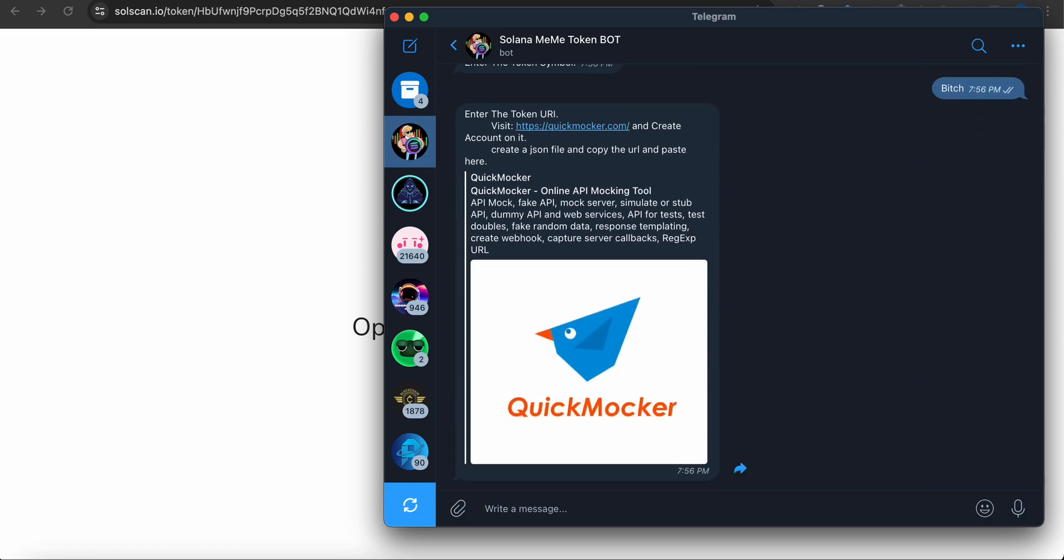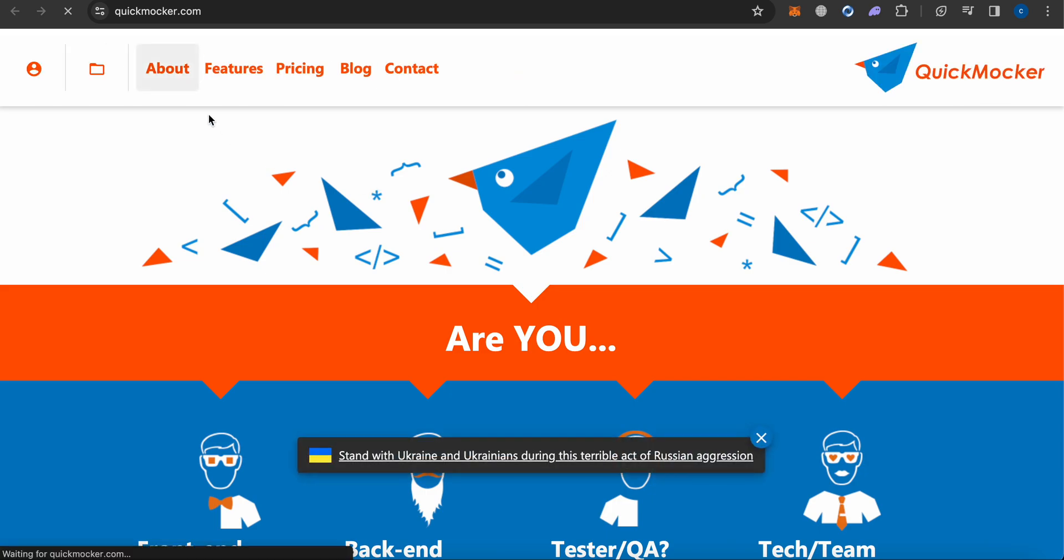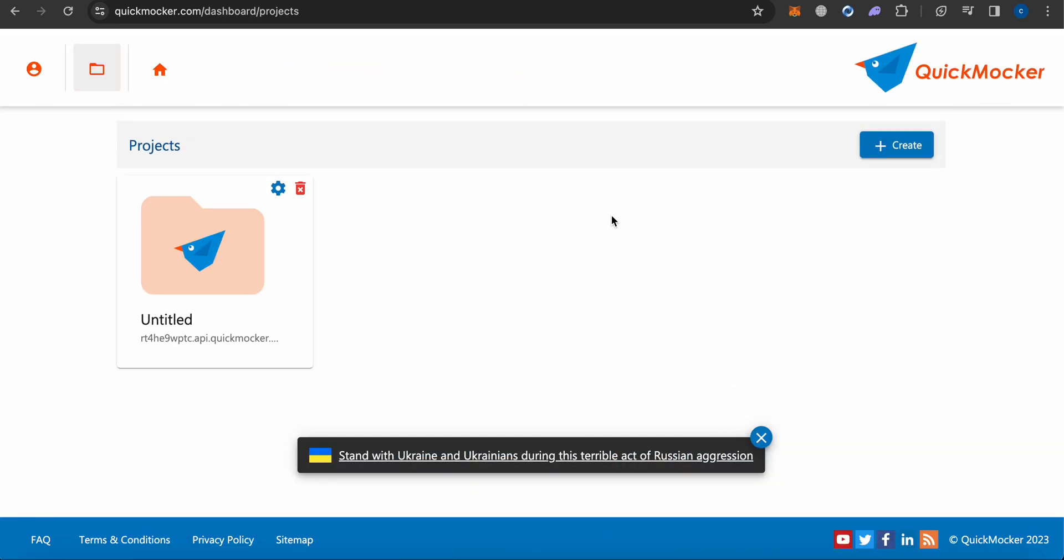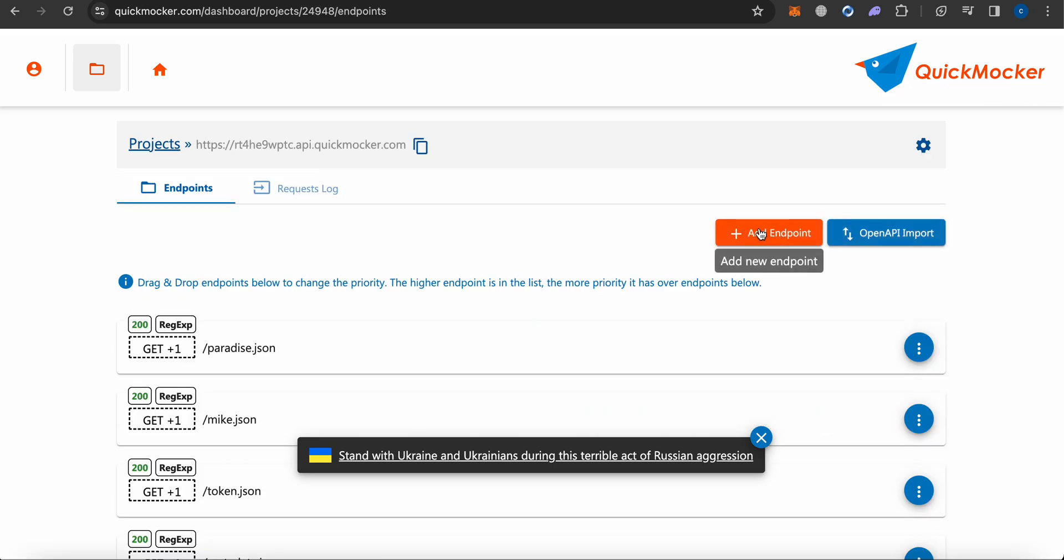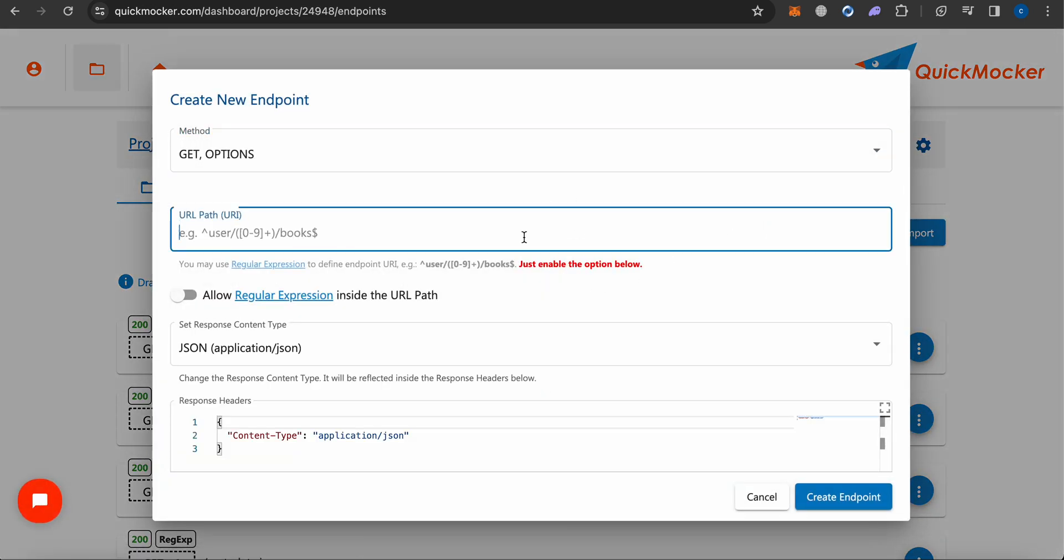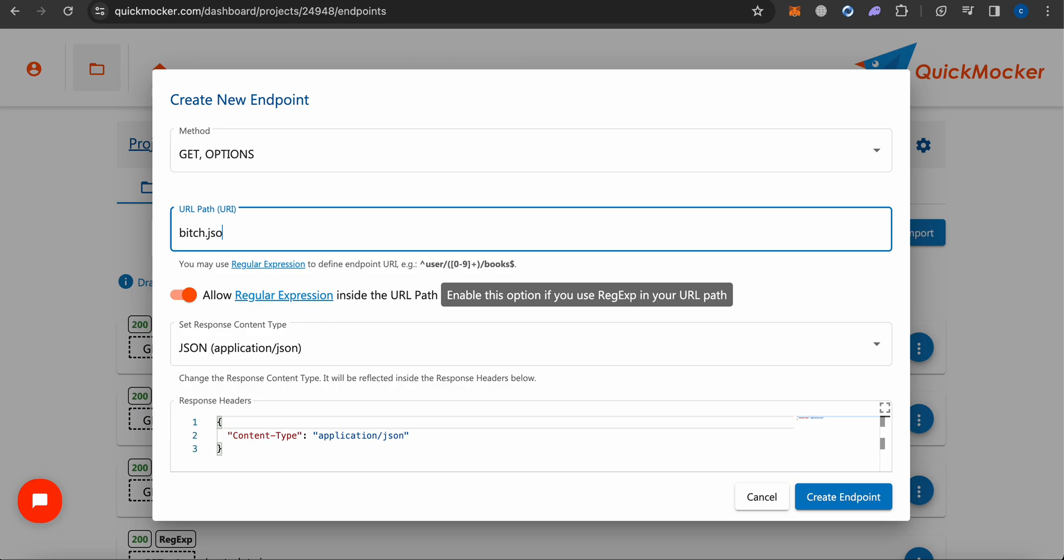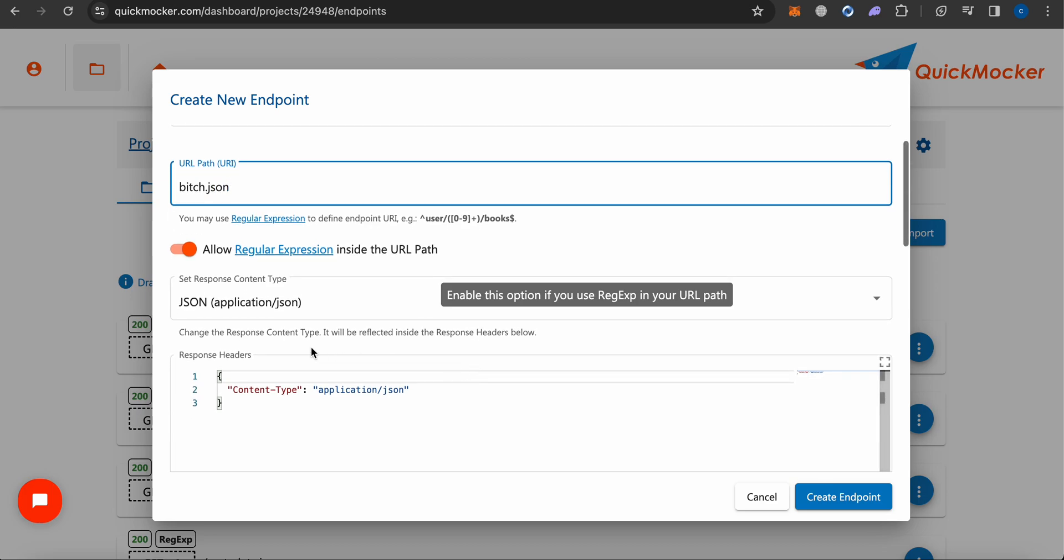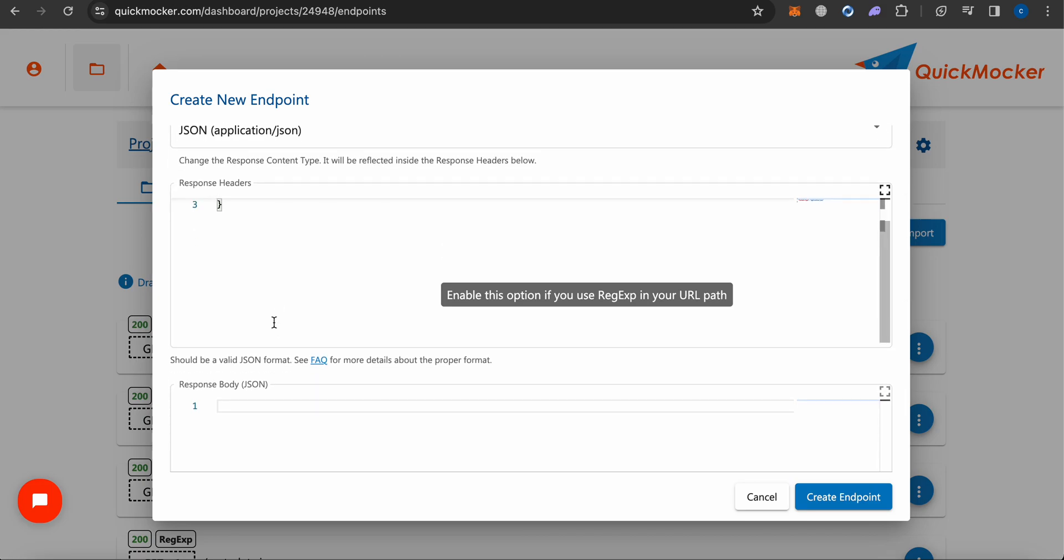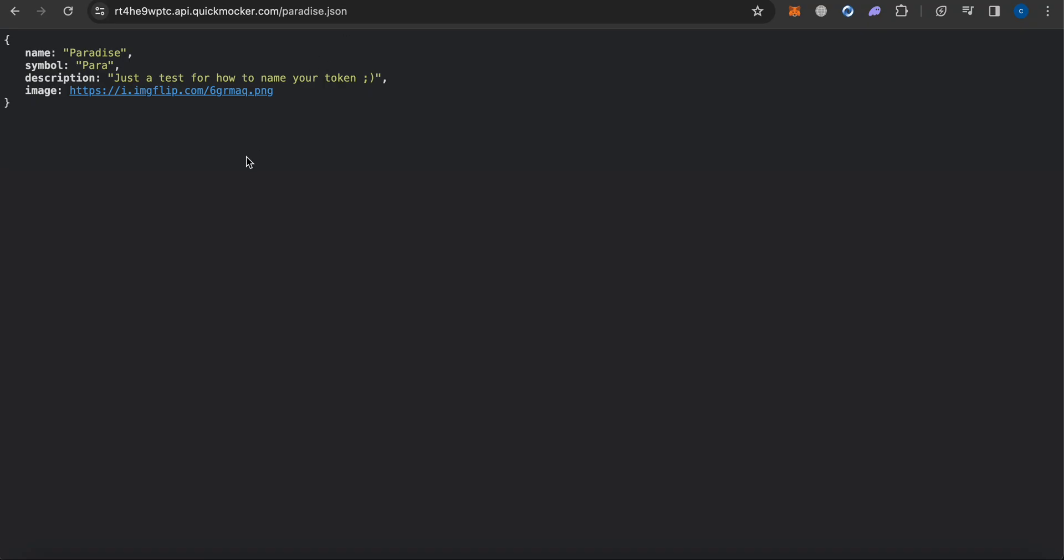Right now it's asking for the URI, so you have to go to this link. Follow me, I'll show you how to do it. I've already created account here - it's free. Go to the project, here endpoint. Make sure you have .json. Here is the template.